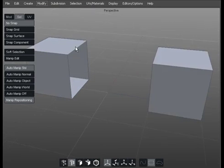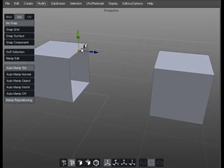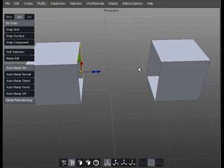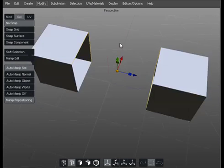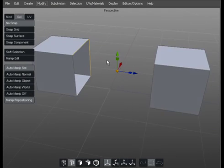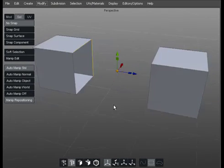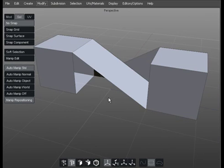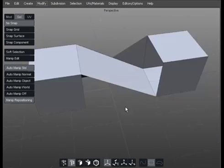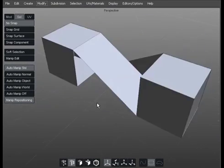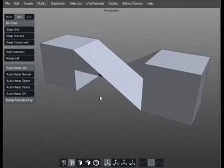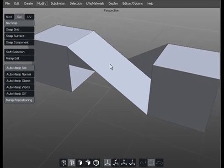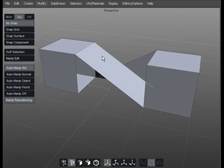If I was to try and get a bit complicated with it and select those two but then select those two so they're not matching in orientation and then called up a shift B it would have a go and give us some nasty errors. So you always need to be careful about the number of edges joining and their alignment really if you're going to use bridge.